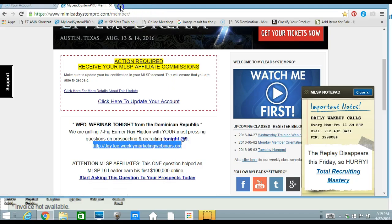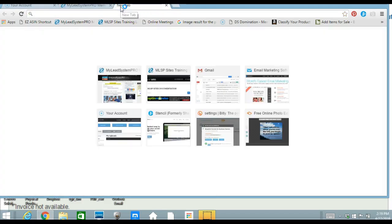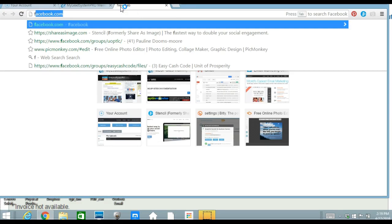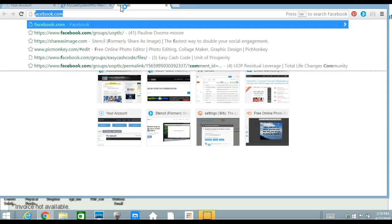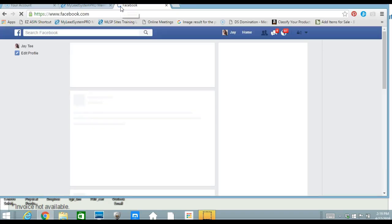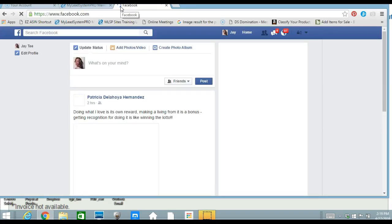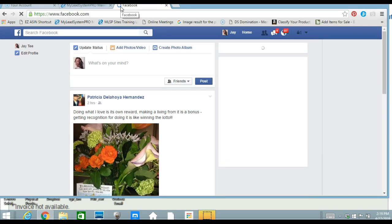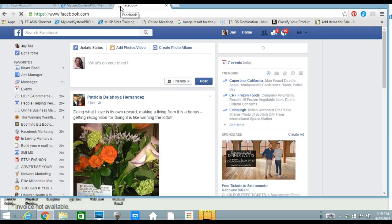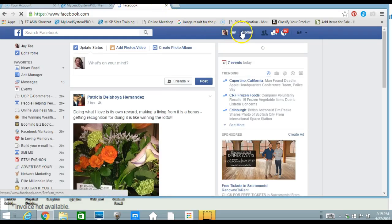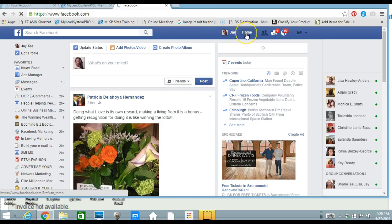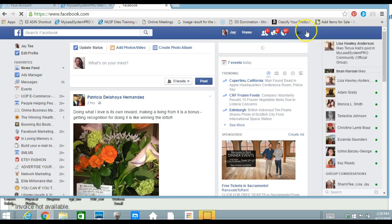And so we have our bitly. And now we're going to go over here to Facebook. And for those that don't know how to create a Facebook event, we could do that. And so you want to go to your business page.